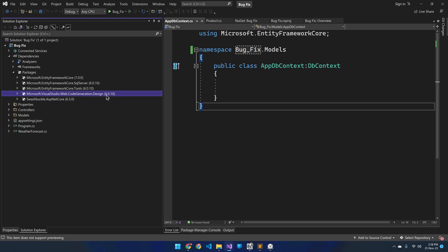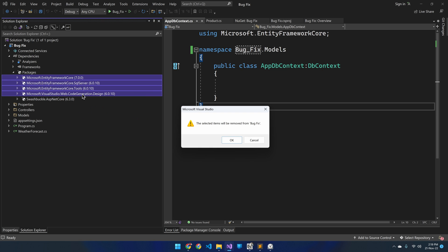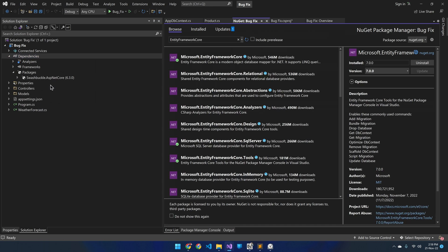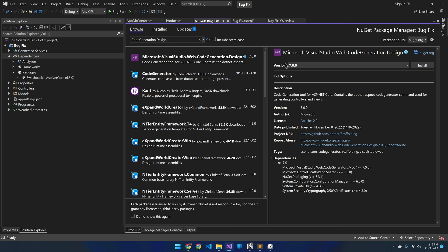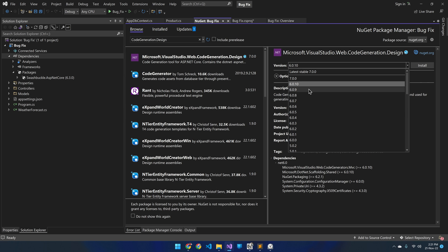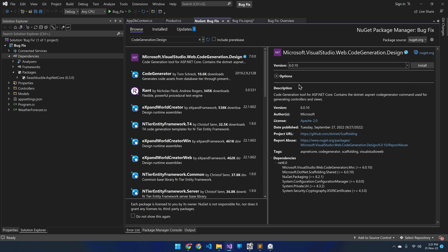Now how can we prevent this error in future projects? Remove all existing packages. In the NuGet package manager, search for the package code generation design. Currently the latest version is 7. When you create a controller, this version of the package is installed because of its dependencies. We are currently creating this project for dotnet 6, and for dotnet 6 this is the latest version — that is what gets installed automatically once we create a new controller.